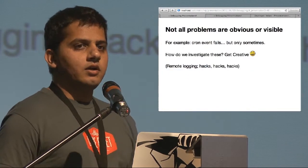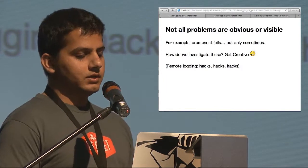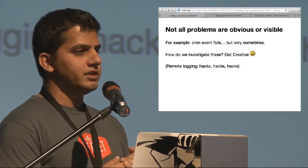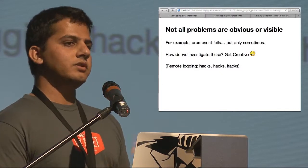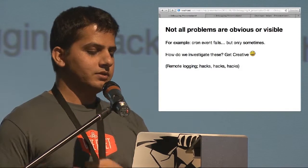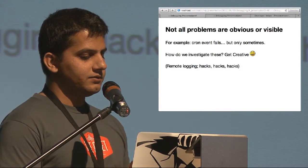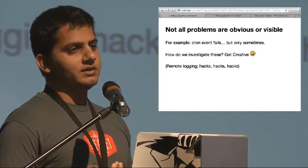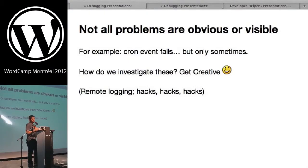The difficulty is that not all problems are obvious or visible. Sometimes a cron event will fail, but only sometimes. There are really no best practices or easy ways around these — you have to get creative. Whether it's using remote logging, or sometimes you're forced to hack core temporarily — obviously you don't want to leave those hacks in forever. Once you've solved the problem, revert those hacks. But sometimes you just have to get creative.